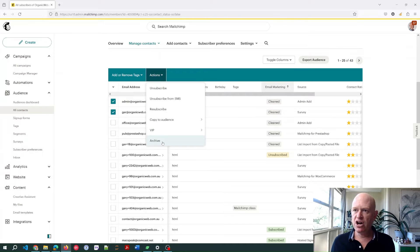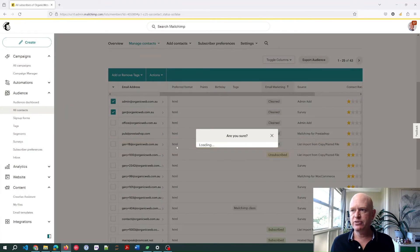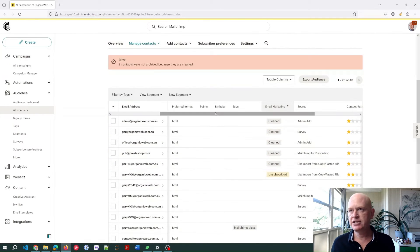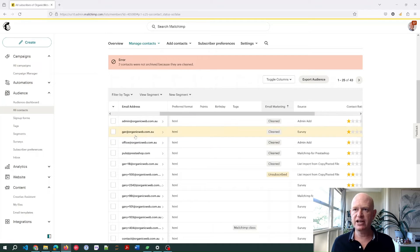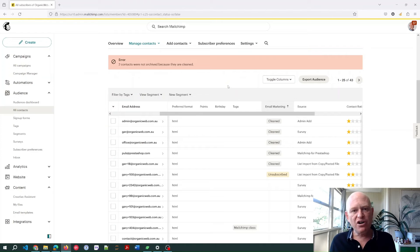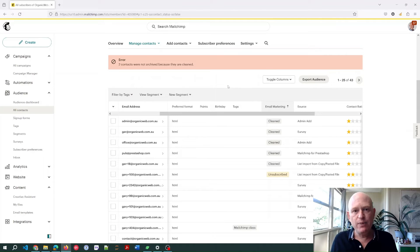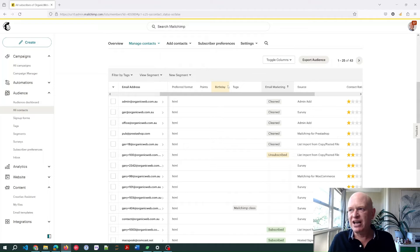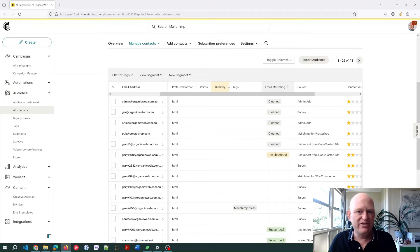So if I try and archive, for example, these contacts—are you sure? Yes. You'll notice they're not archived because they're cleaned. Because there's actually no need to archive them, we're not paying for them anyway. So in Mailchimp's eyes, what's the point of archiving them? They're just sitting there, we're not paying for them, we're not doing anything anyway.